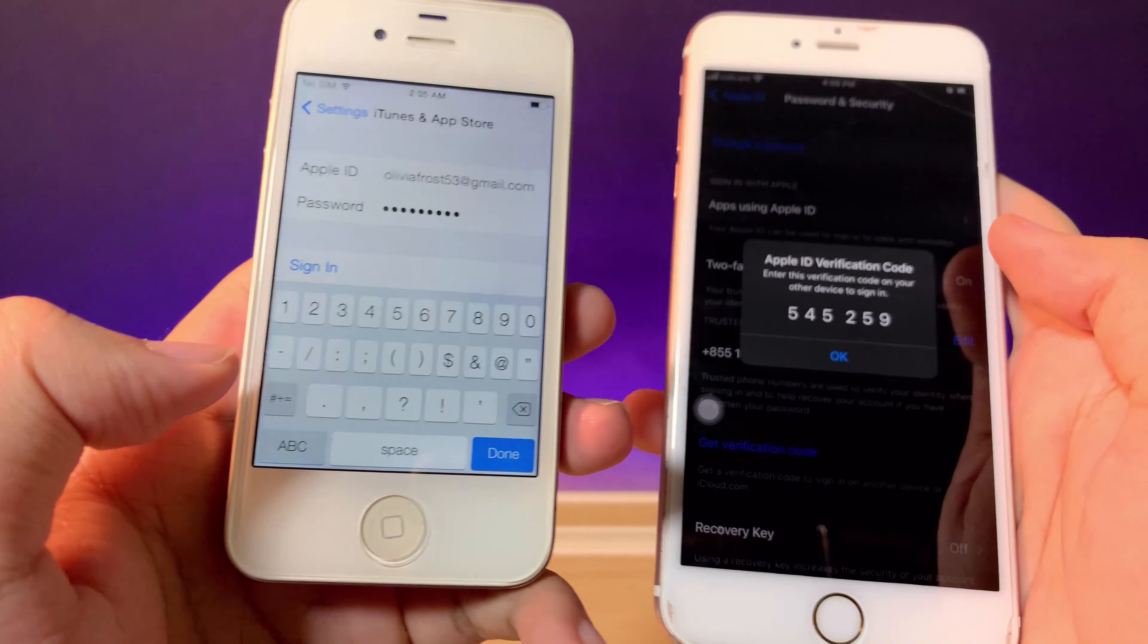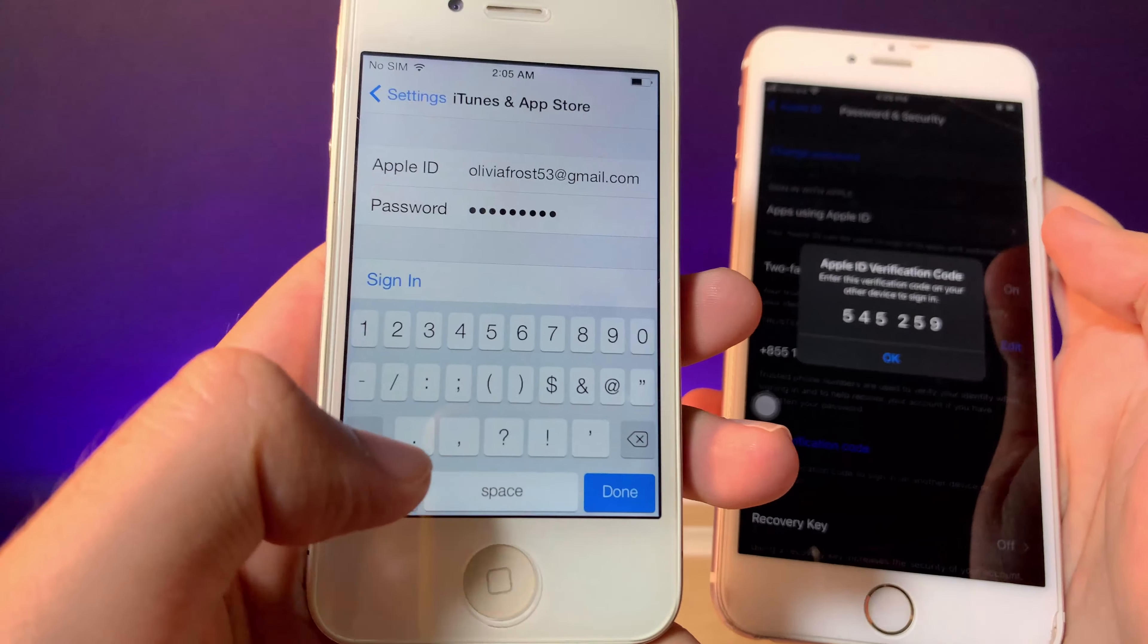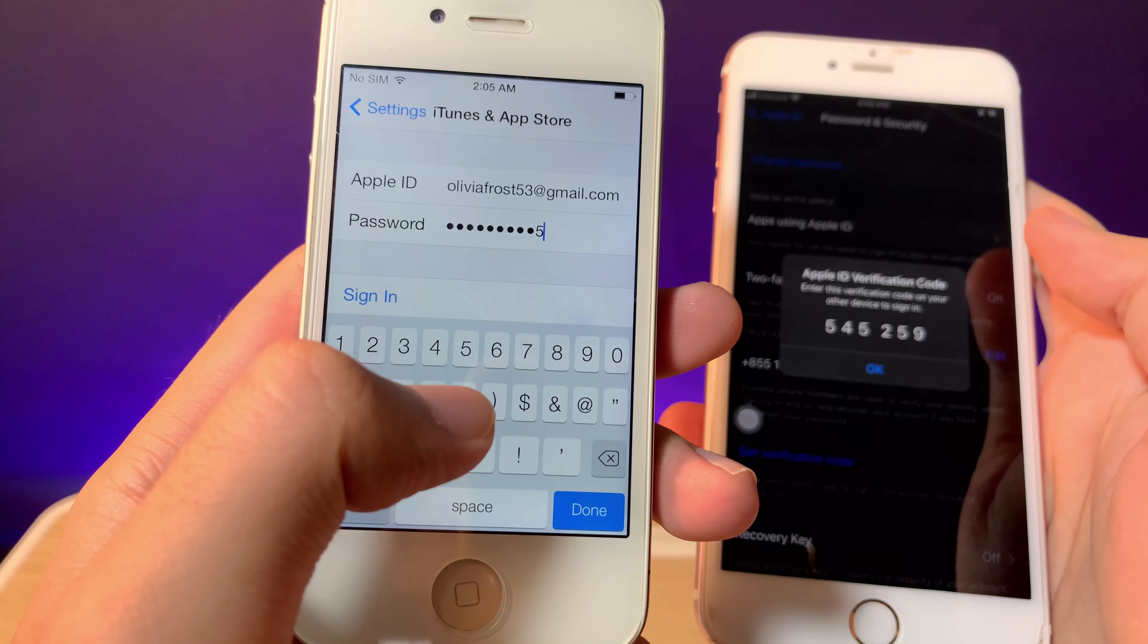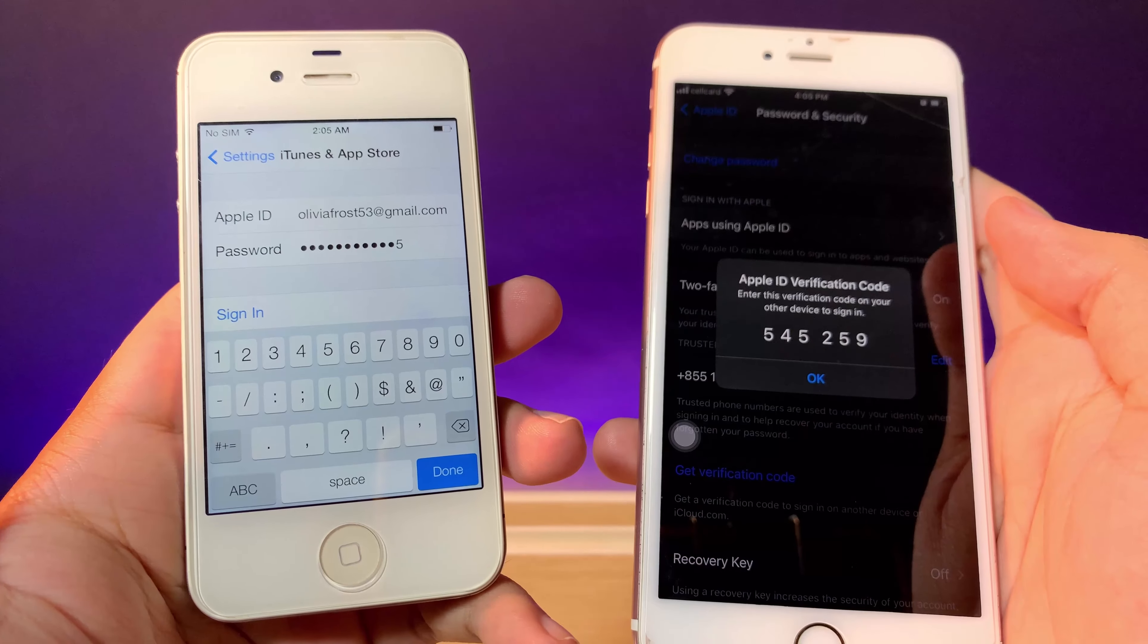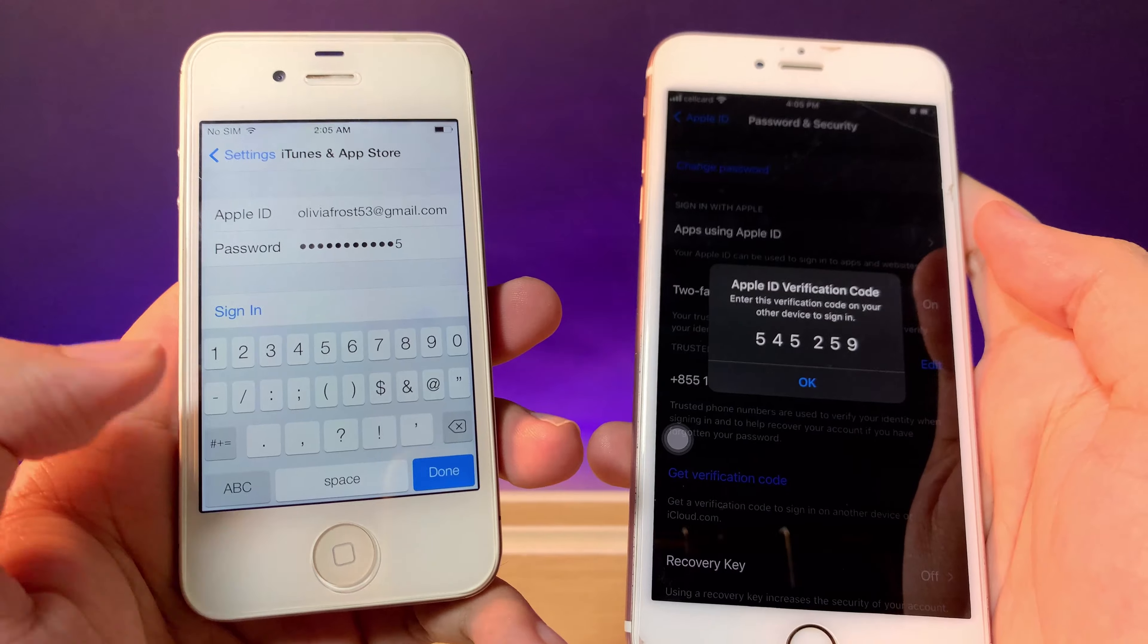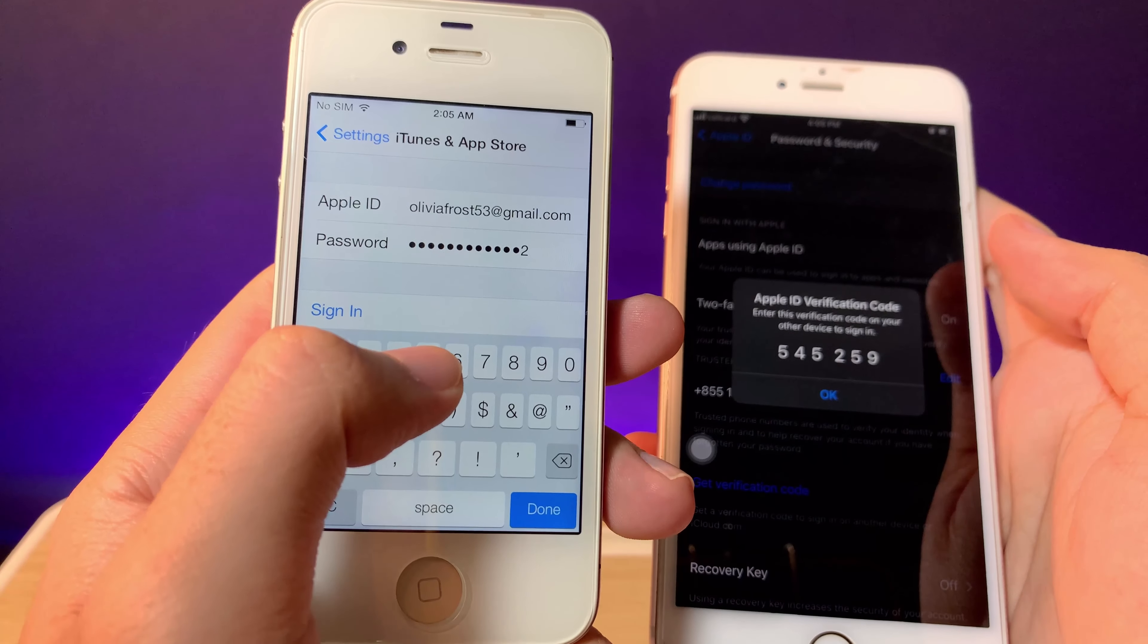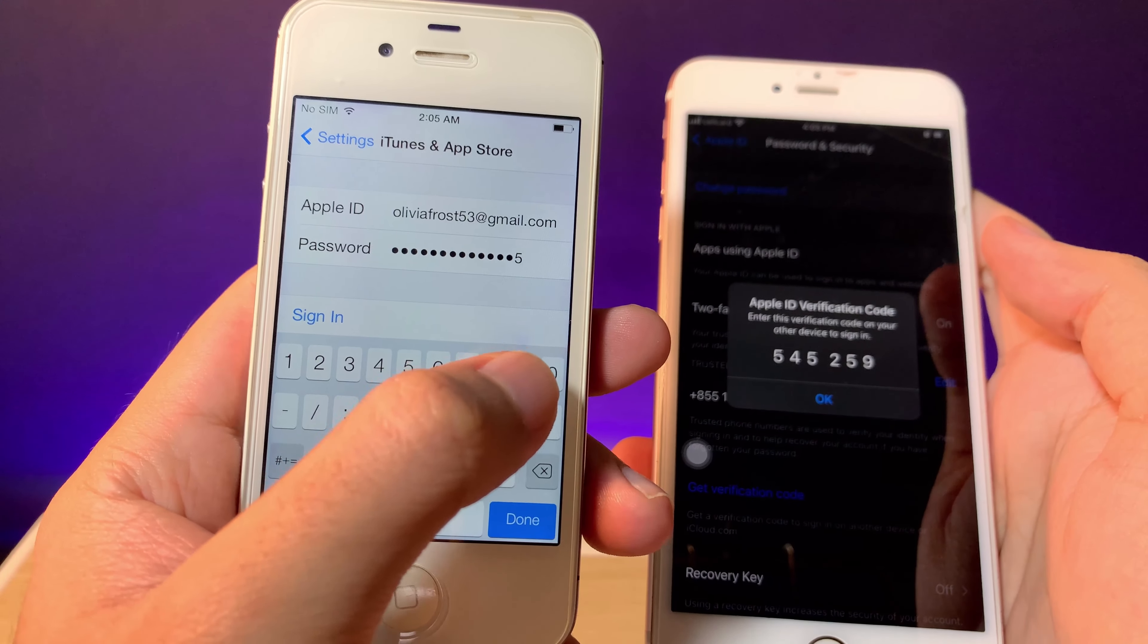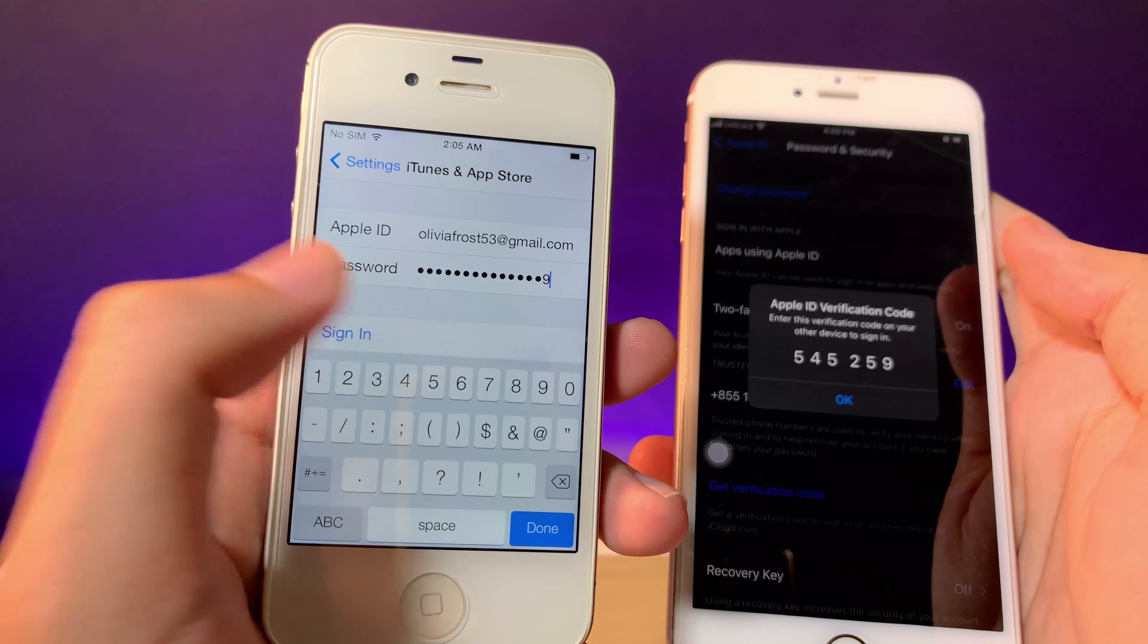For example, my code is 545-259. After entering it, hit Sign In.